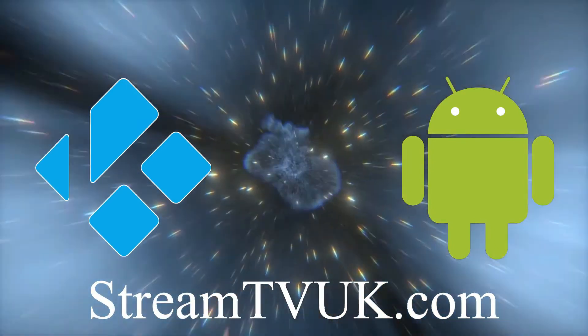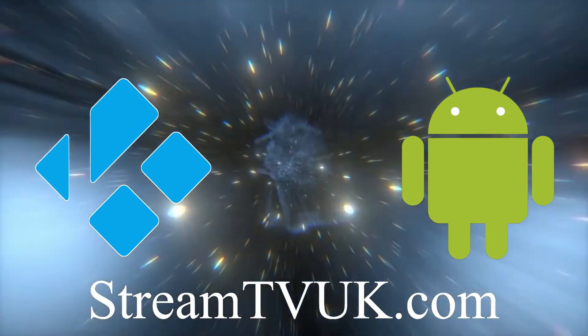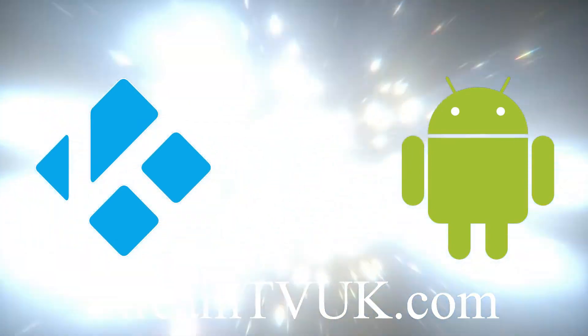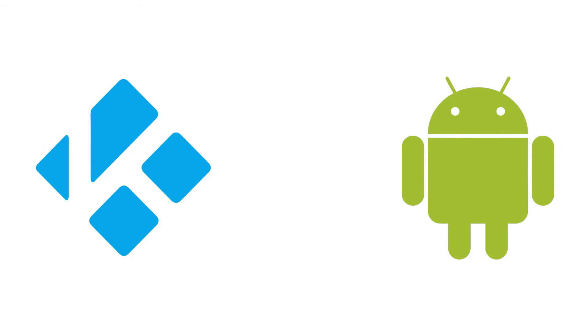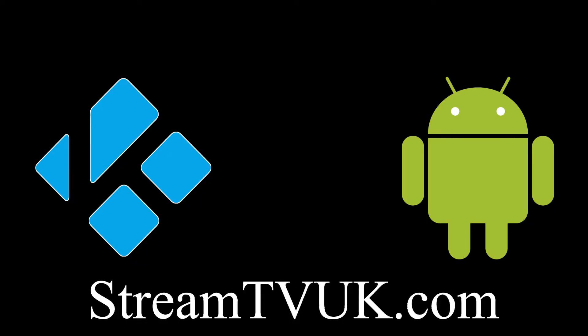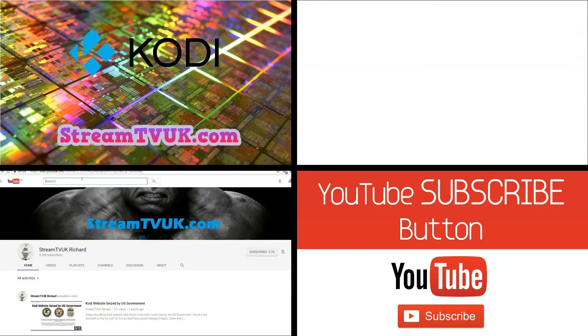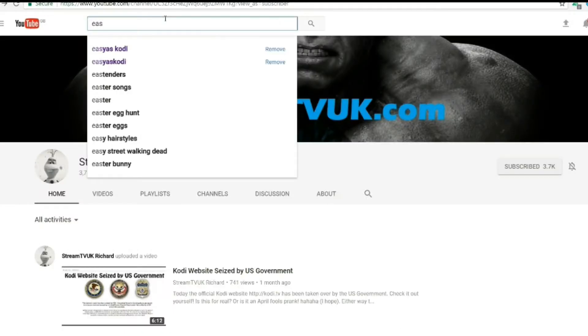Alright, firstly, the Easy As Kodi build. I know a lot of you use that build. It's a really good build. It's updated every month. The only problem is that we never quite know when it's coming out, and we never quite know what it's going to be until you download and install it.